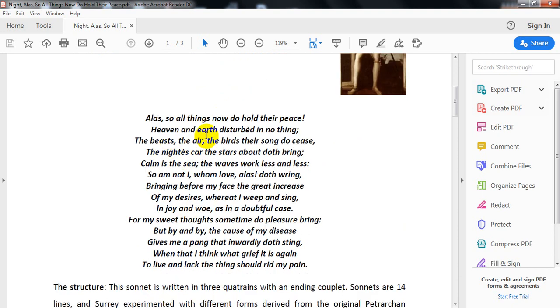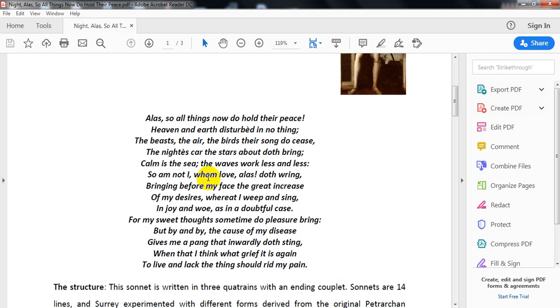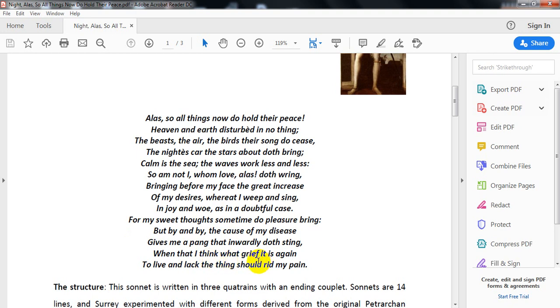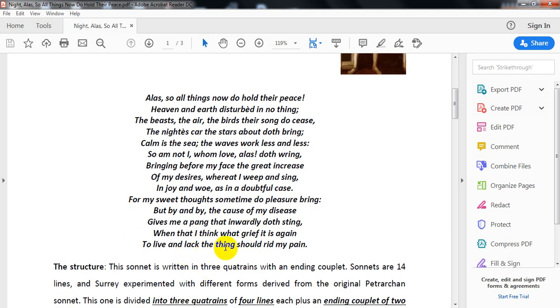Alas, all things now do hold their peace. Heaven and earth disturbed and nothing. The beasts, the air, the birds their songs do cease. The night's care, the stars about those that bring calm is the sea, the waves work less and less. So I'm not whom I love, alas, do ring, bringing before my face the great increase of my desire, whereat I weep and sing. In joy and woe as in doubtful case, for my sweet thoughts sometimes do pleasure bring, but by and by the cause of my disease give me a pang that inwardly does sting. When that I think what grief it is again, to live and lack the thing should rid my pain.